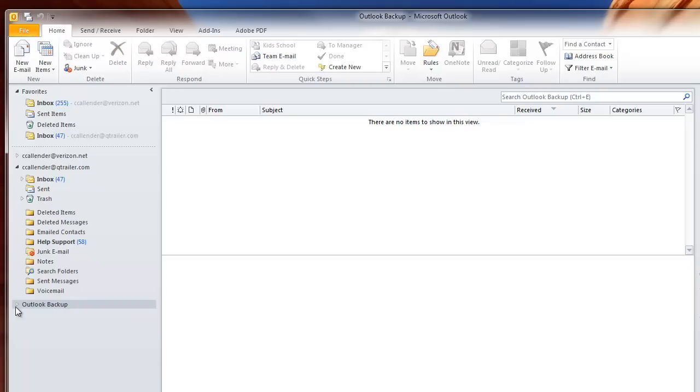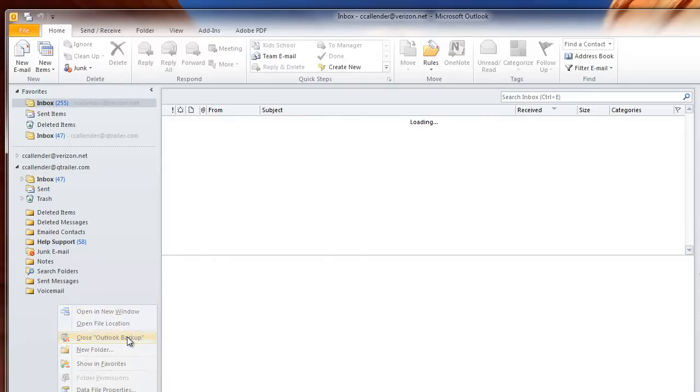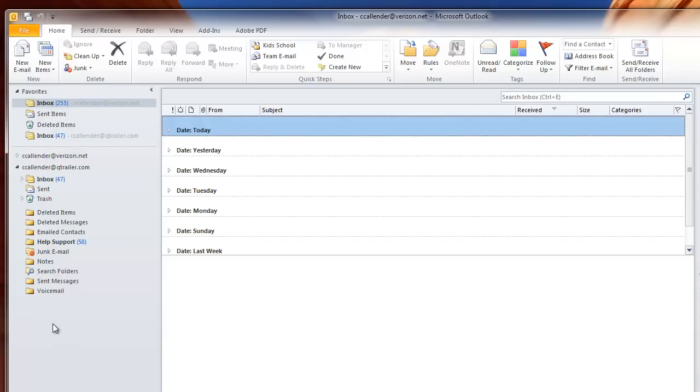As you create new data files or additional folders, they will display here. You can actually close this file, close Outlook Backup, and it goes away.